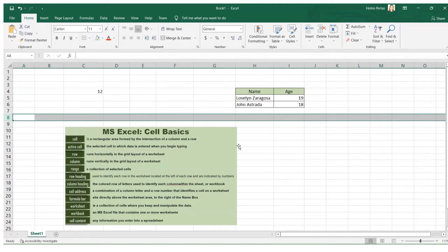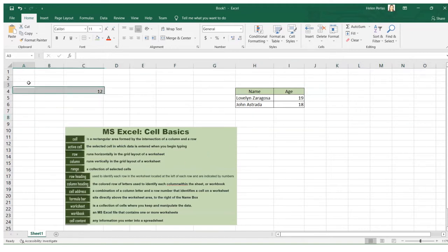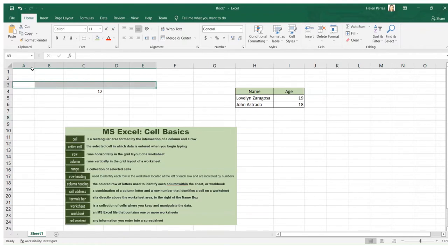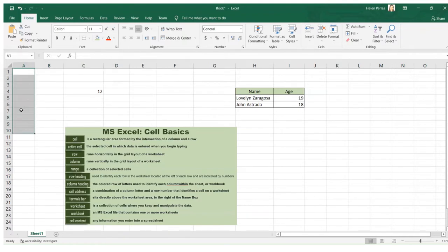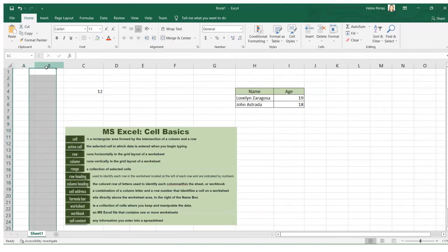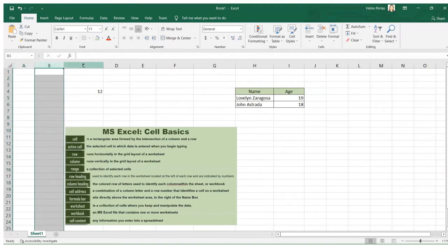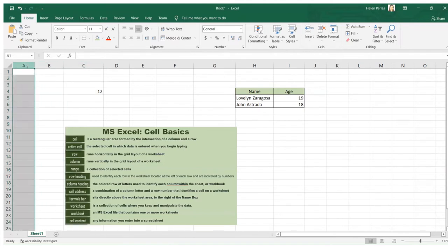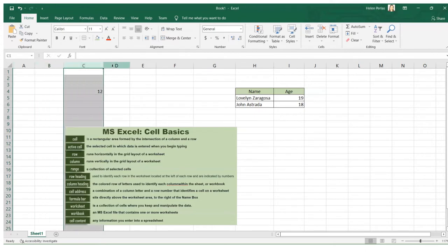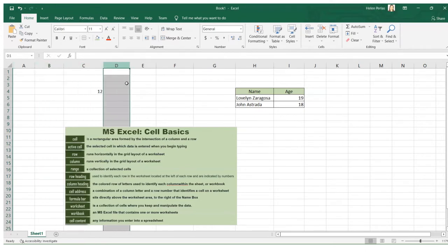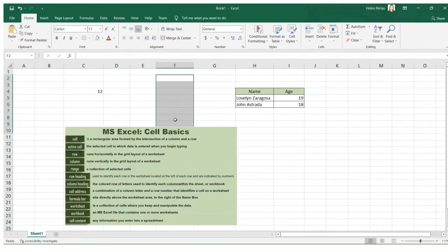Row runs horizontally in the grid layout of a worksheet. Columns, on the other hand, run vertically. Columns are headed by letters such as column A, column B, column C, and column D — these are what we call columns.